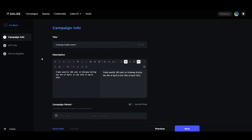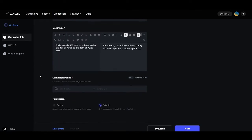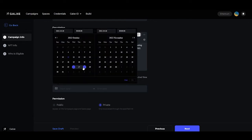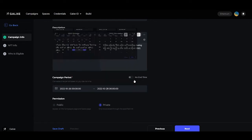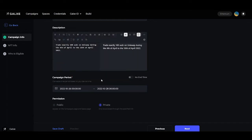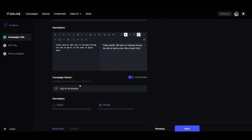After you have filled in the title and description, you can head down to the campaign period area. This is where you will choose the time and length of your campaign. Here's an example where we have it set from the 26th of October at midnight to the 28th of October at midnight. Or you have the option to click for no end time — a campaign will not end if you have this toggle on.